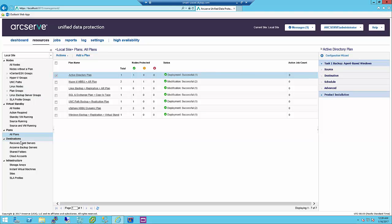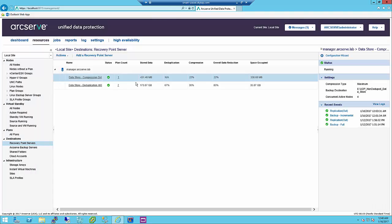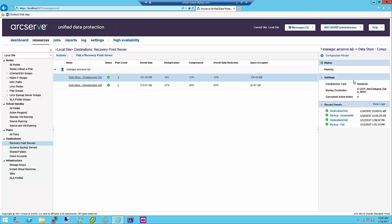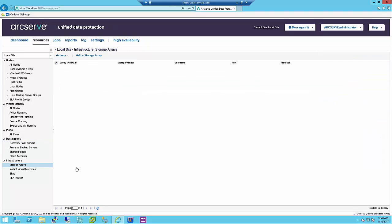Destination Management: the Destination Management view lets you manage the destination recovery point servers. When you select a server from the center pane, its recent events are displayed in the right pane. When you select a data store, its status and settings are displayed in the right pane. Infrastructure: the Infrastructure Management view lets you manage storage arrays, instant virtual machines, and remote sites. New in UDP 6.5 is hardware snapshot support for HP and Nimble storage.